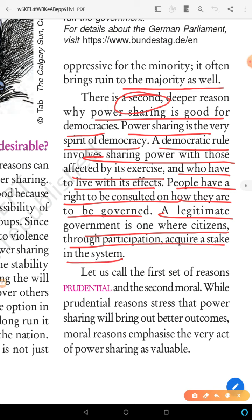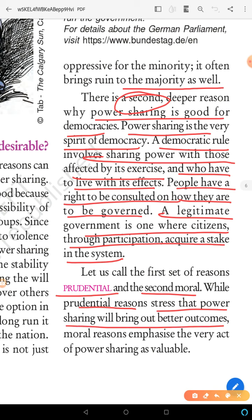We can call the first set of reasons prudential and the second moral. The first set of reasons is prudential — it stresses that power sharing brings better outcomes, meaning the results are good. The moral reasons emphasize that power sharing is inherently valuable.